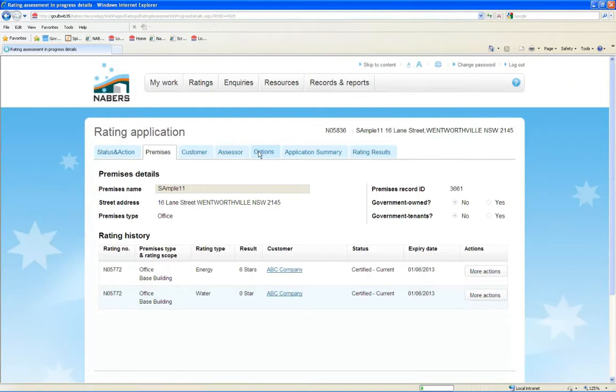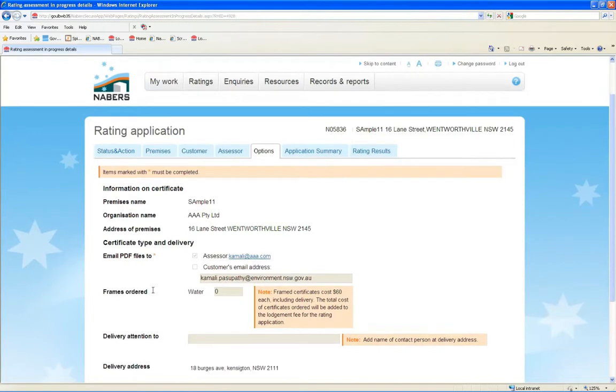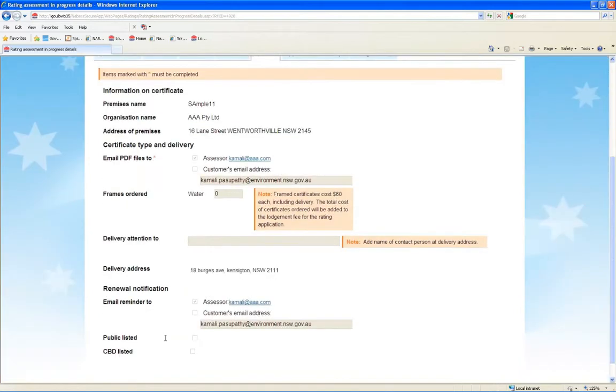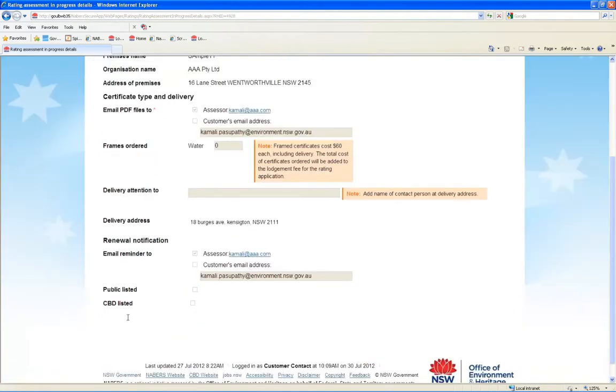Options. From the Options tab, you can order framed certificates, and set reminders that will notify you when ratings are due to expire. You can also choose to make your rating publicly available on the NABERS and CBD websites on this tab.